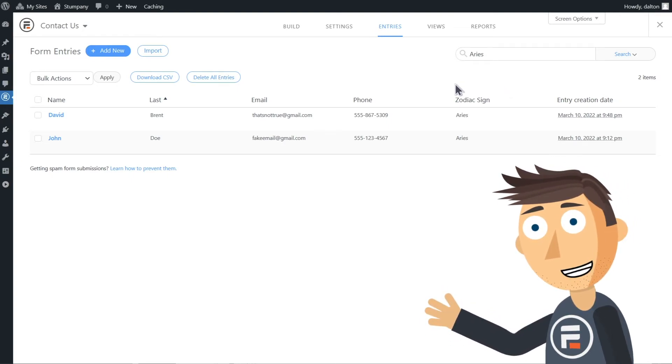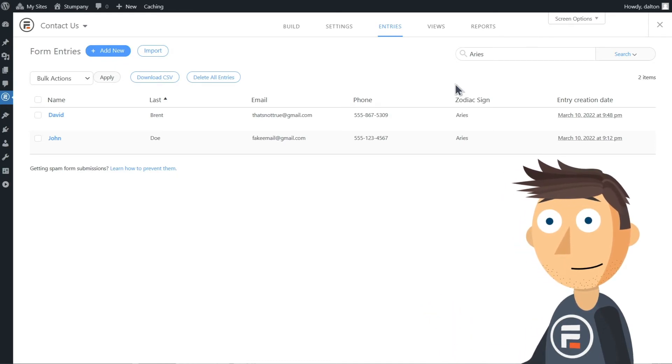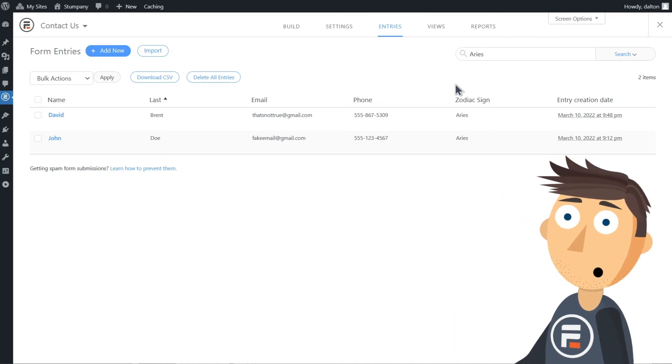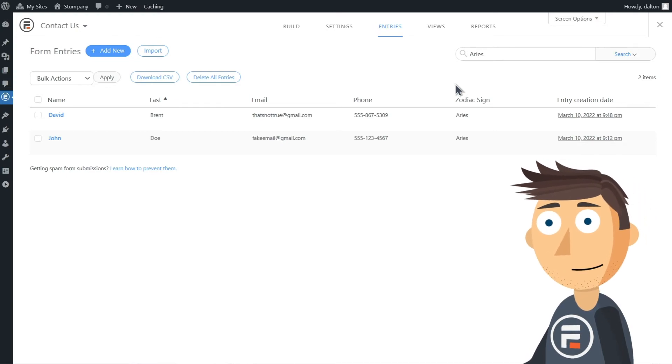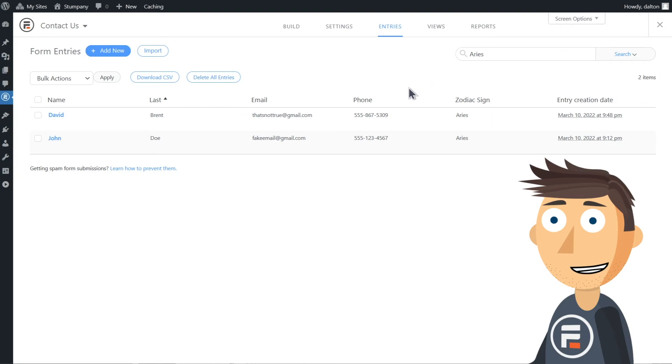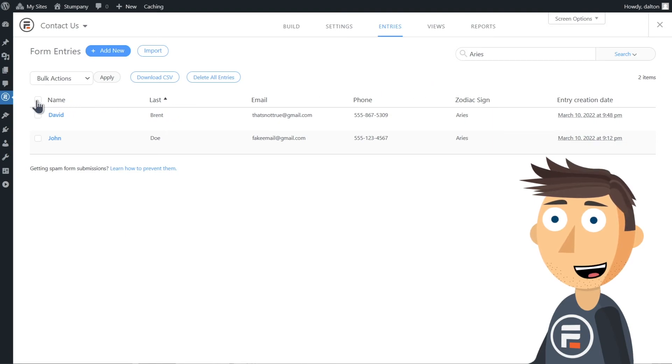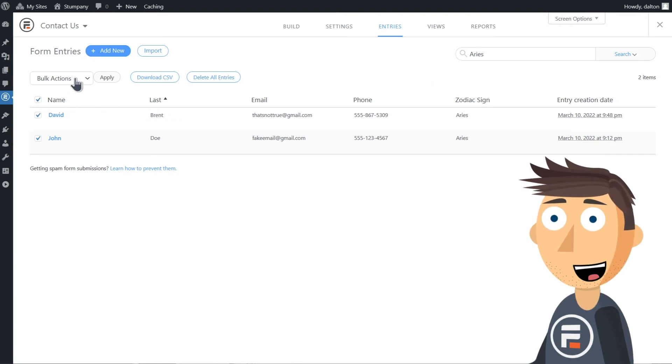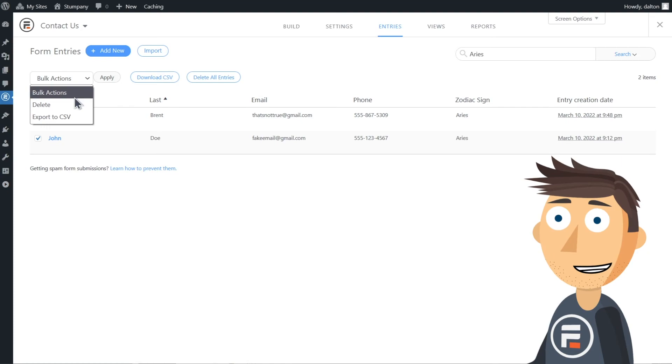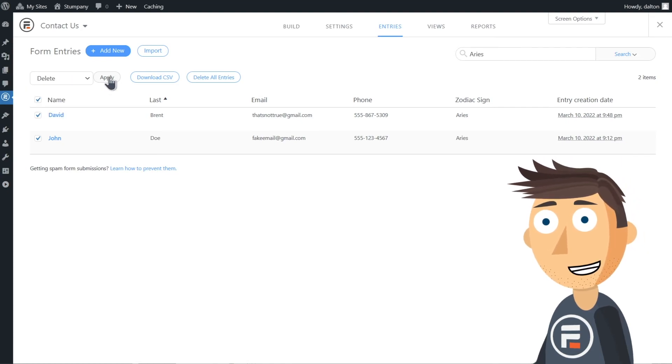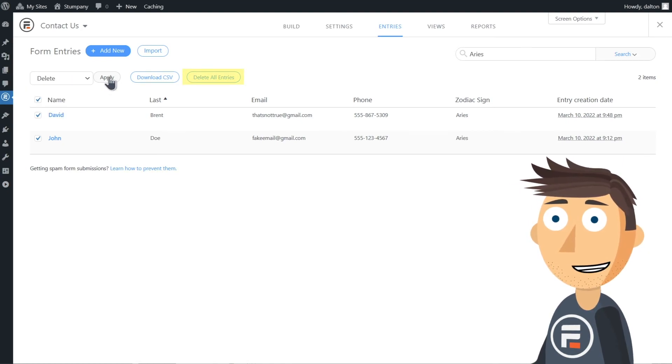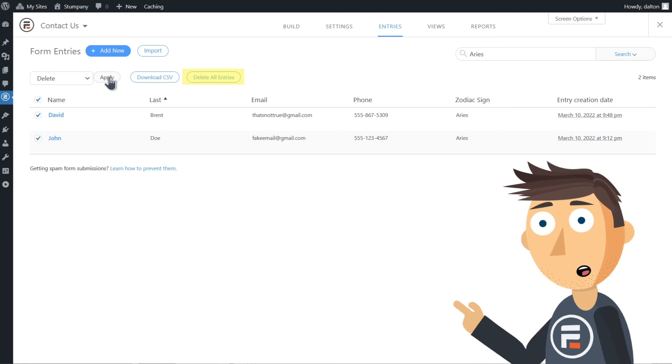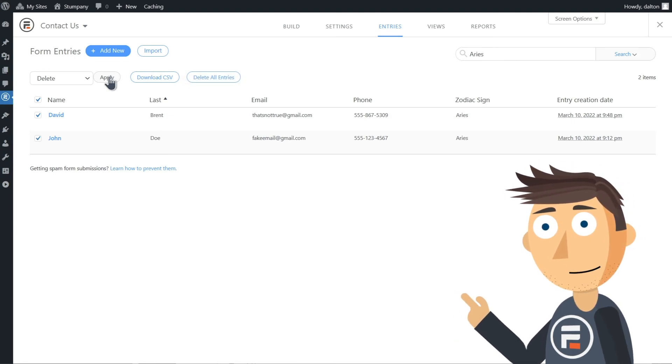And one final thing you can do to manage your entries: delete. Because they're a little too hotheaded to appreciate my newsletter, I'm going to delete my Aries responses. I'll click the upper checkbox to select all currently visible entries, and under bulk options I'll choose delete. Do not click delete all entries. This will delete every entry from your form, not just the currently visible ones.